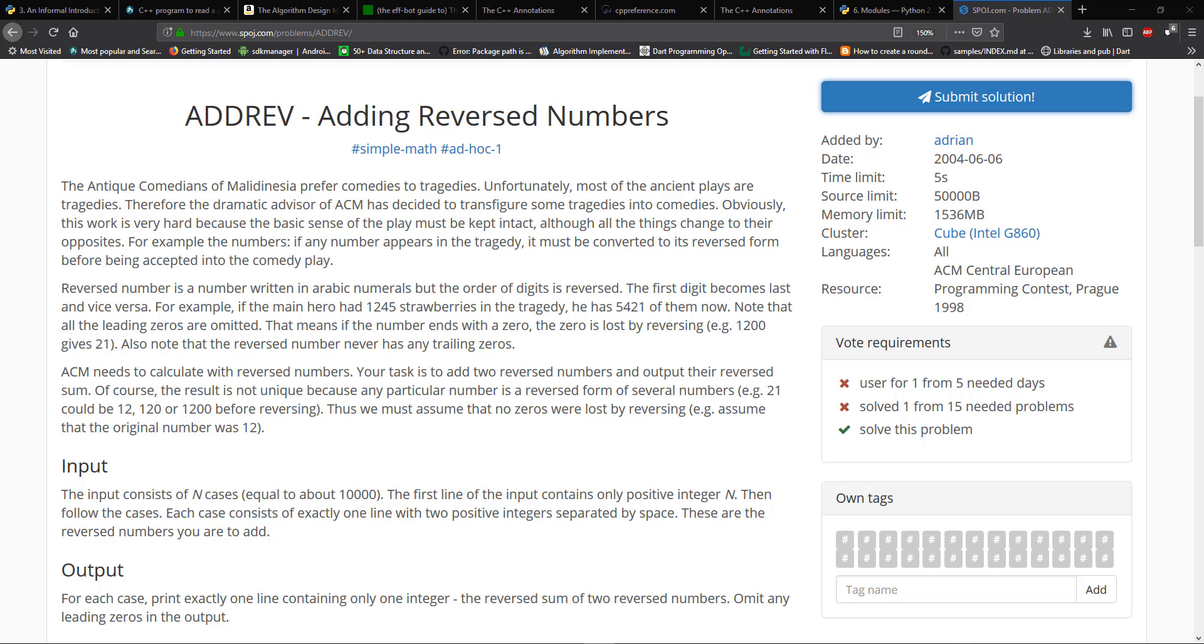For example, if the main hero had 1,245 strawberries in the tragedy, now he has 5,421 of them. Note that all leading zeros are omitted.